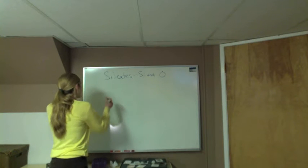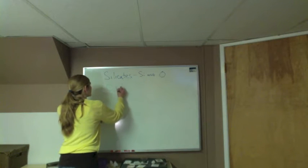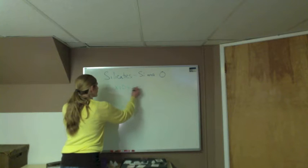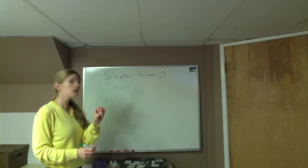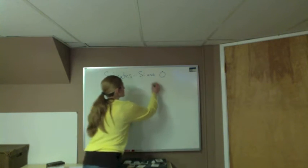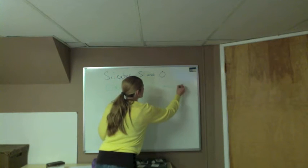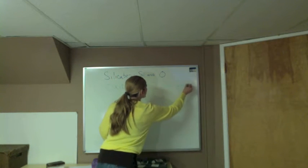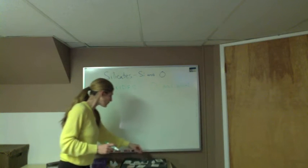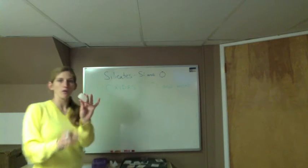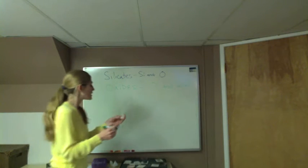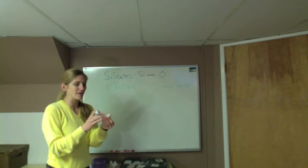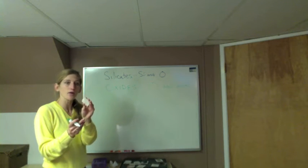Another group that we have are the oxides. This occurs when you have oxygen combining with a metal. An example of a silicate that you have in your mineral box would be quartz, sample number 15 if you have our lab kit. This is just made of silica and oxygen, SiO2.